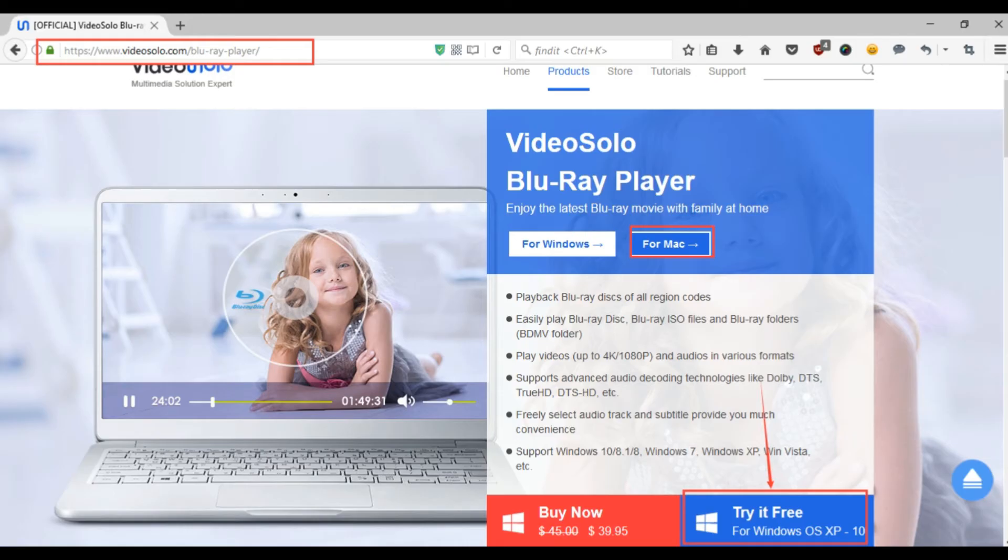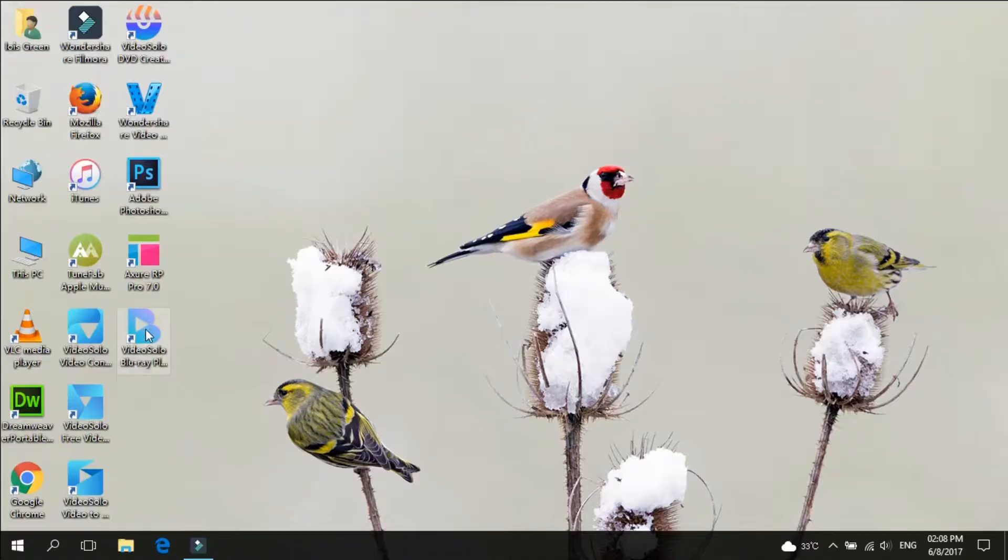And now, I want to show you how to use the program. First of all, please go to the official site to download VideoSolo Blu-ray player. Then install it on your computer. Click the icon on your desktop to launch the program.